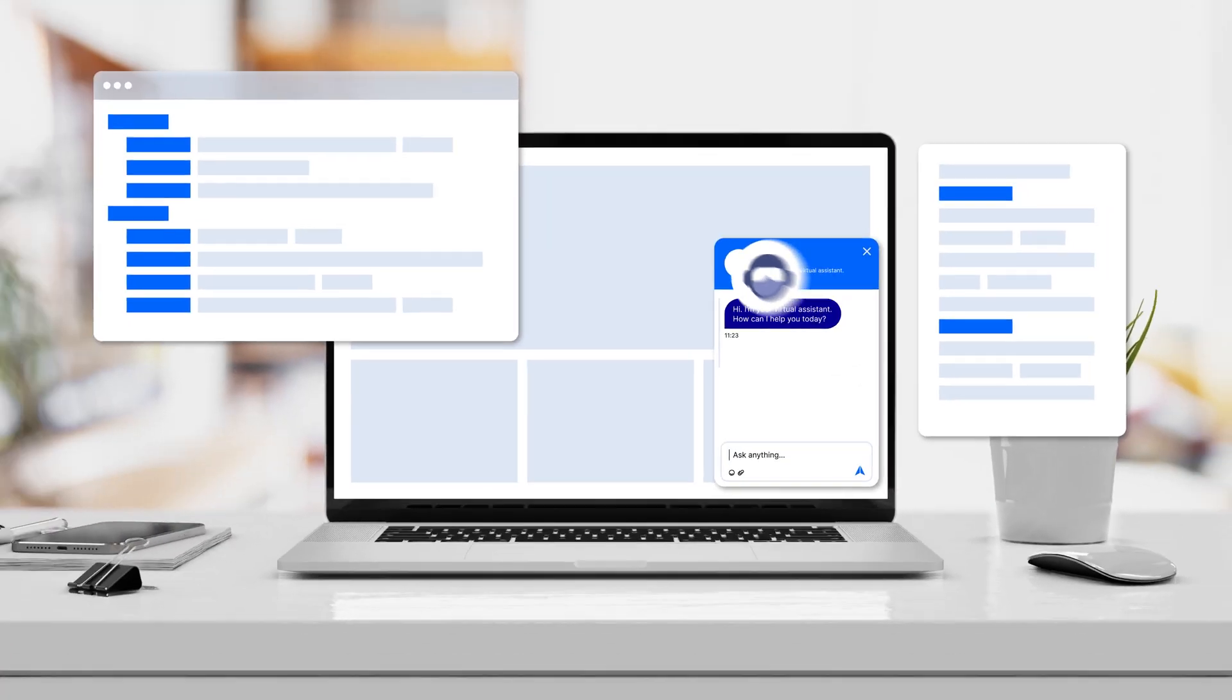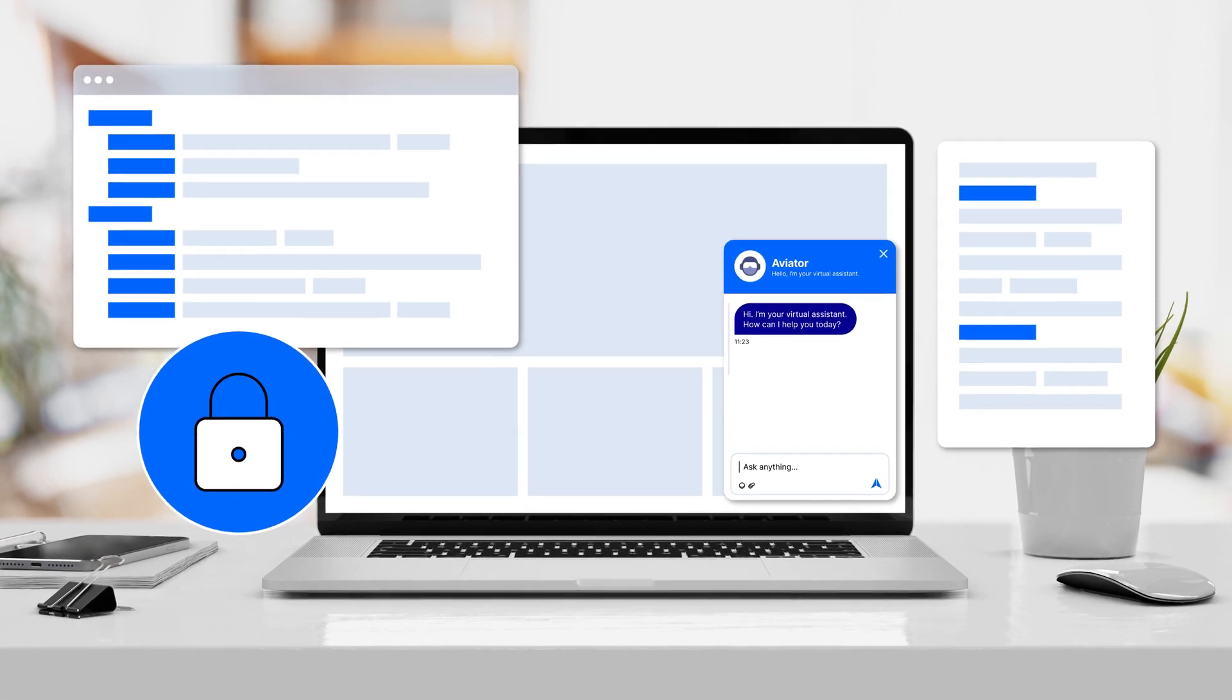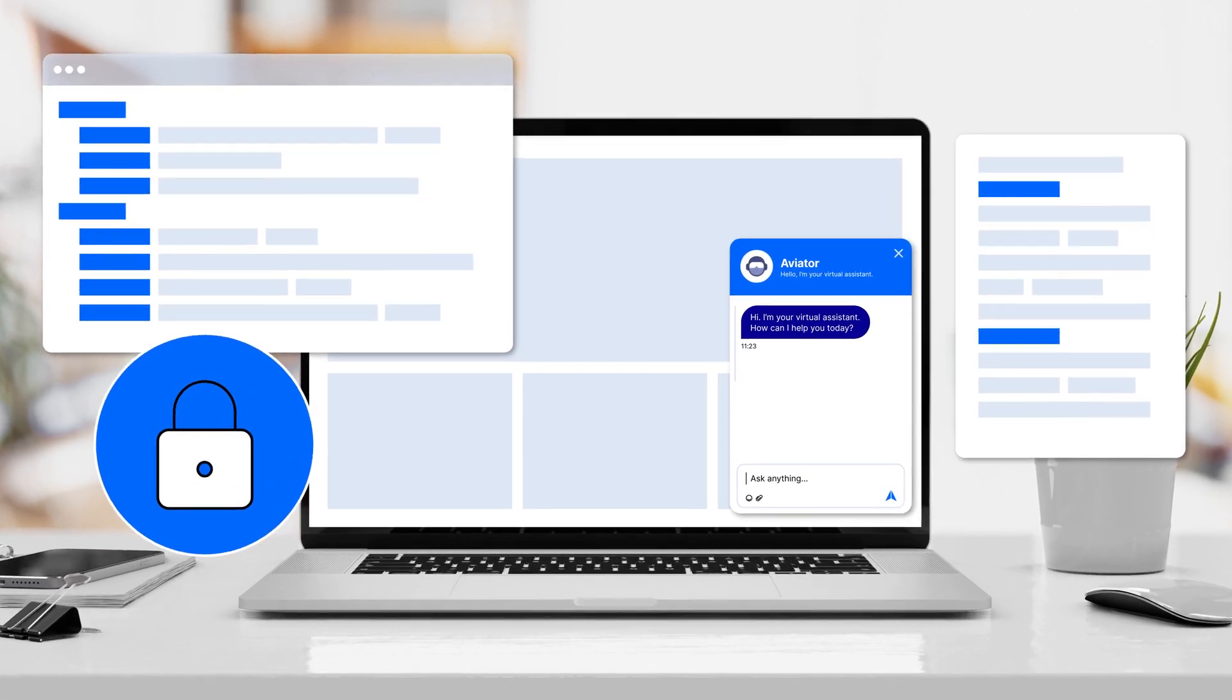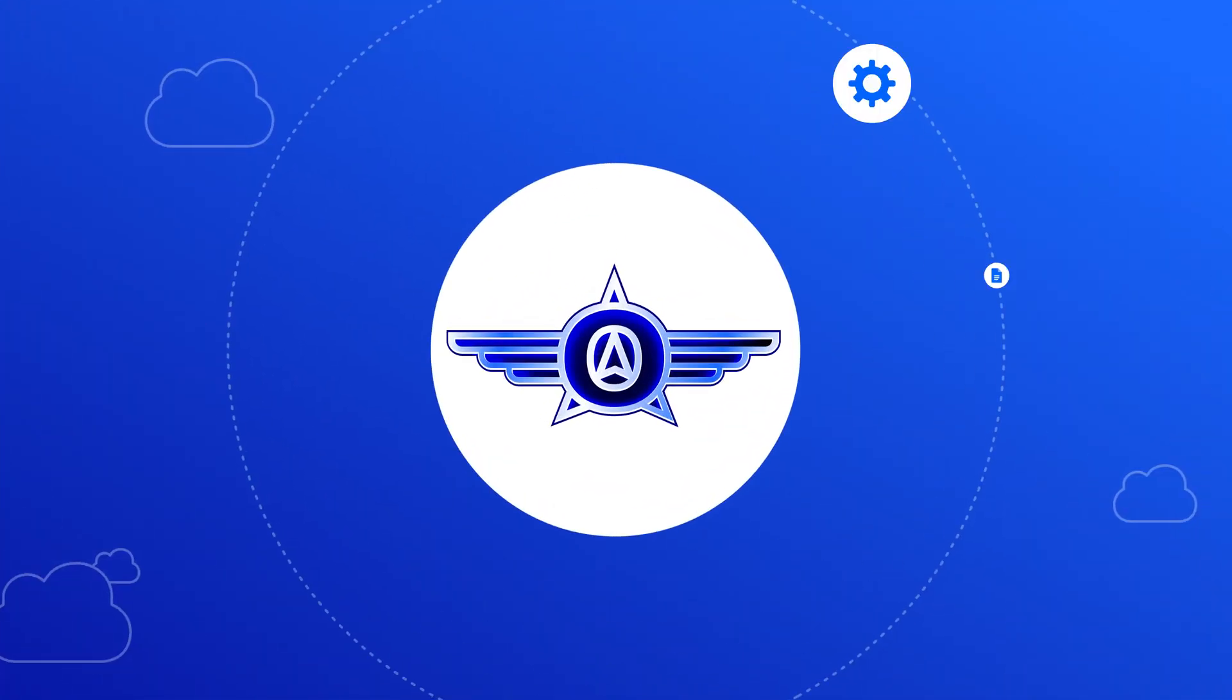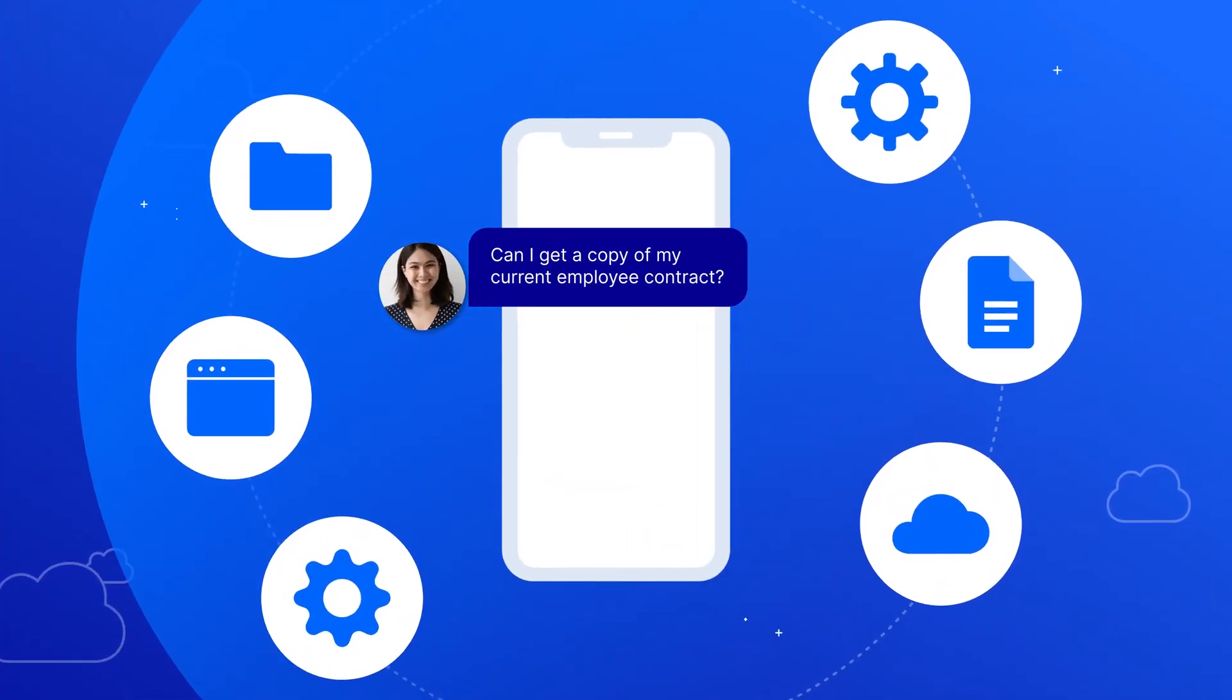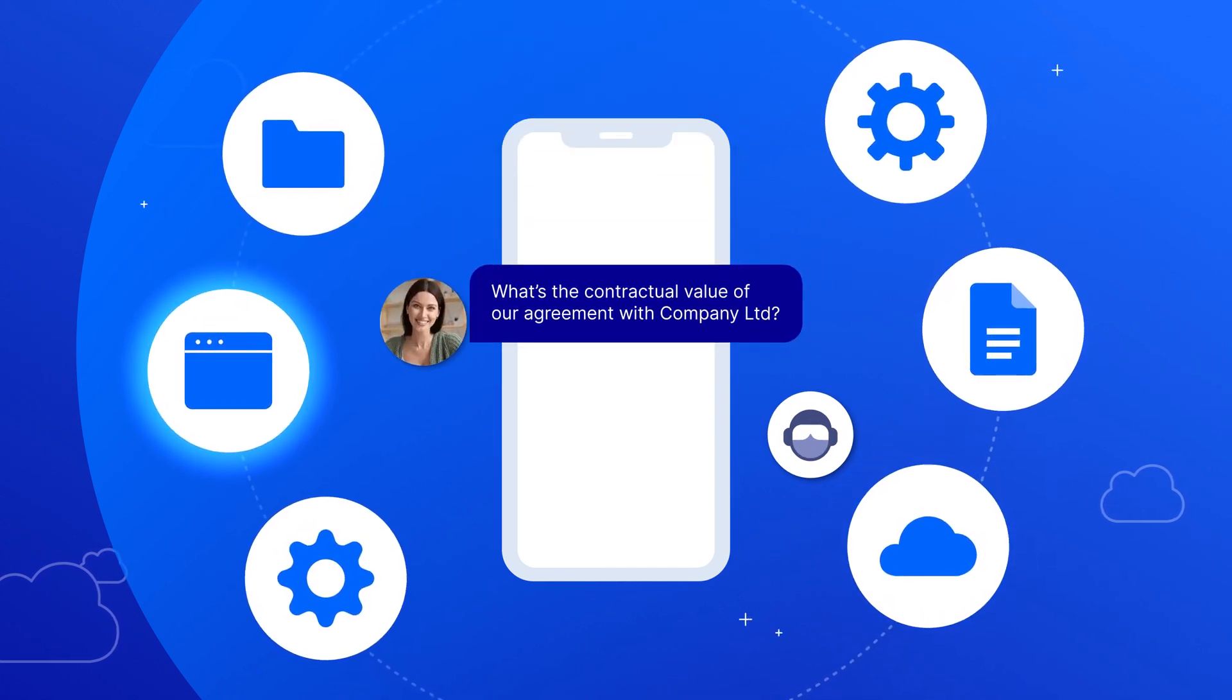Aviator is private, so your confidential data remains safe and secure. No indiscriminate, oversharing chatbots allowed here. Aviator integrates with and learns from your enterprise content, and has access control for answers tailored to specific roles and locations.